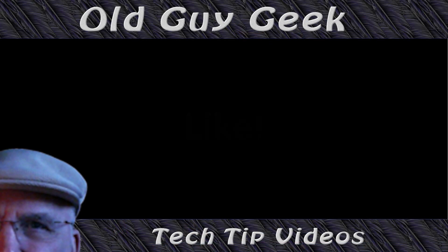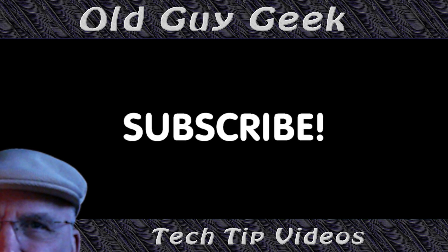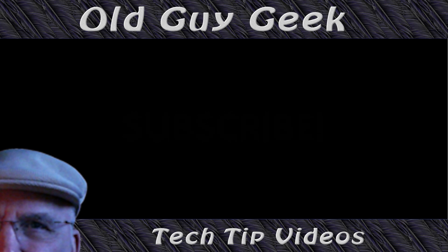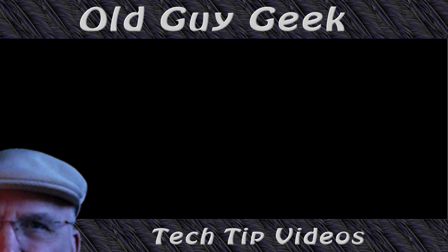Hey, if you found this video helpful, don't forget to like this video, and if you want to get more just subscribe to Old Guy Geek. You can also follow me on Facebook or Twitter. The links to those are in the description of this video.